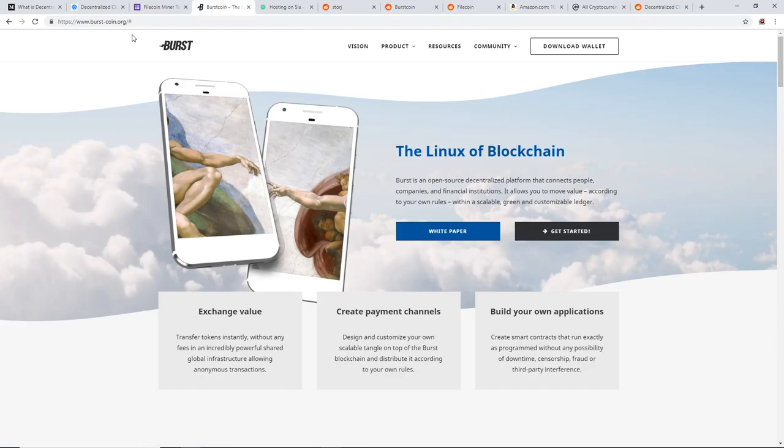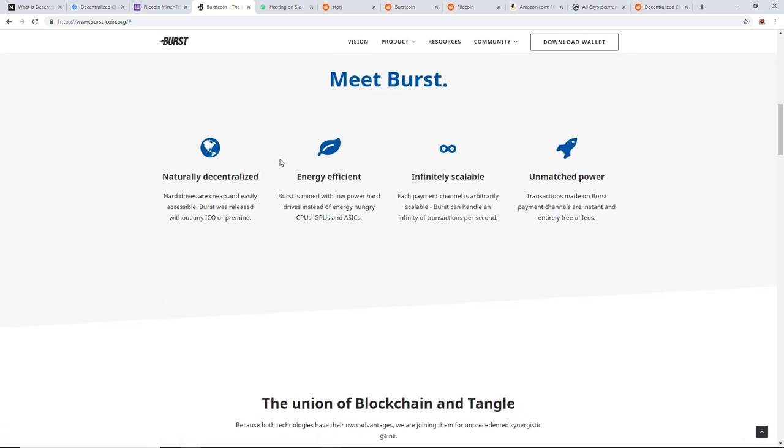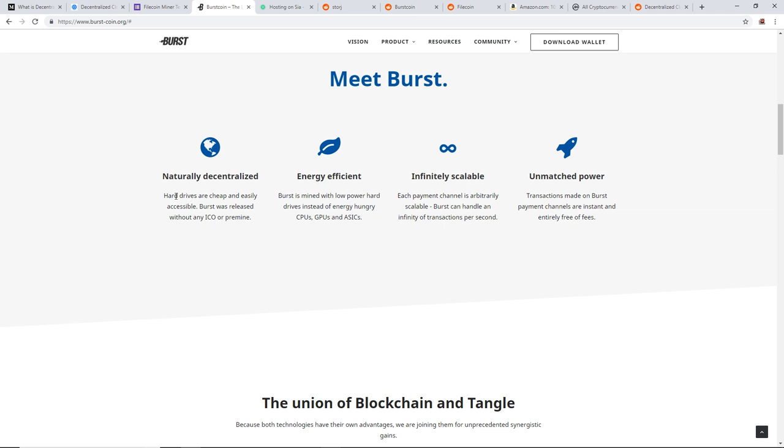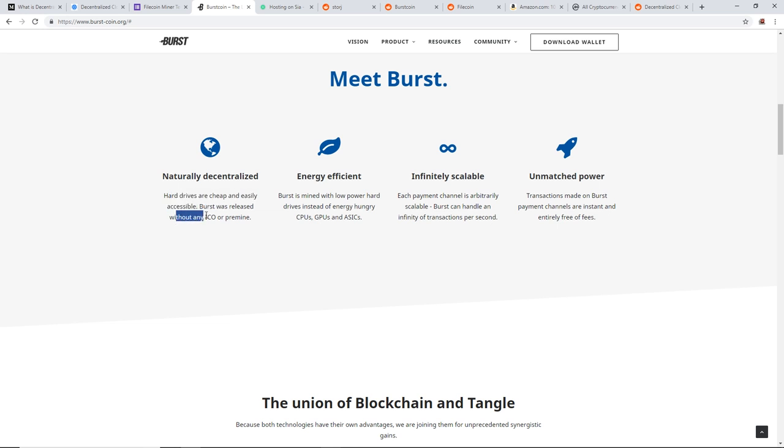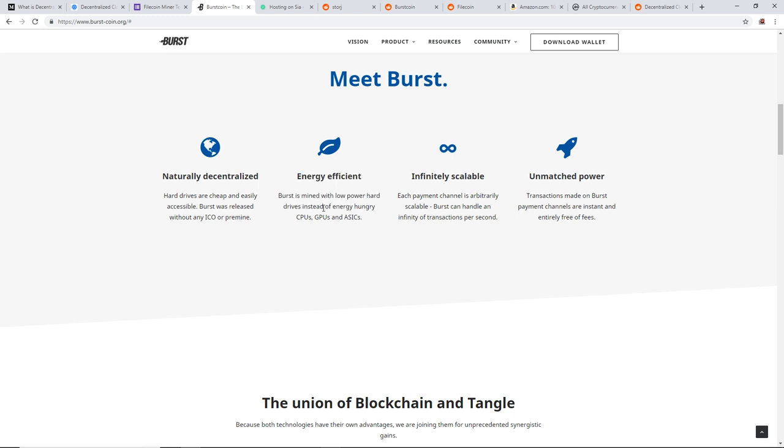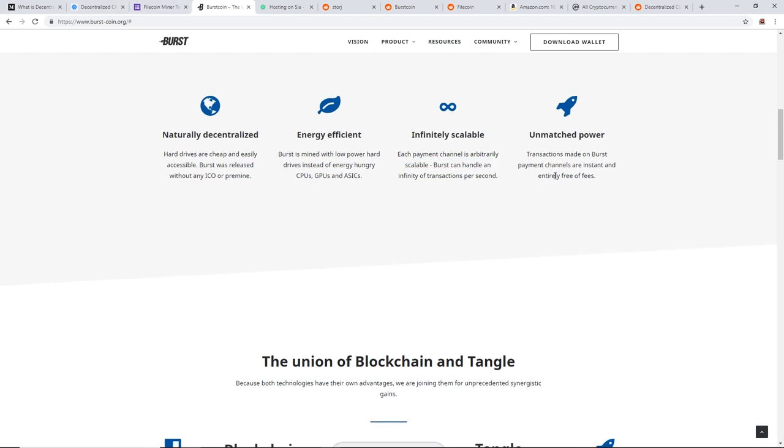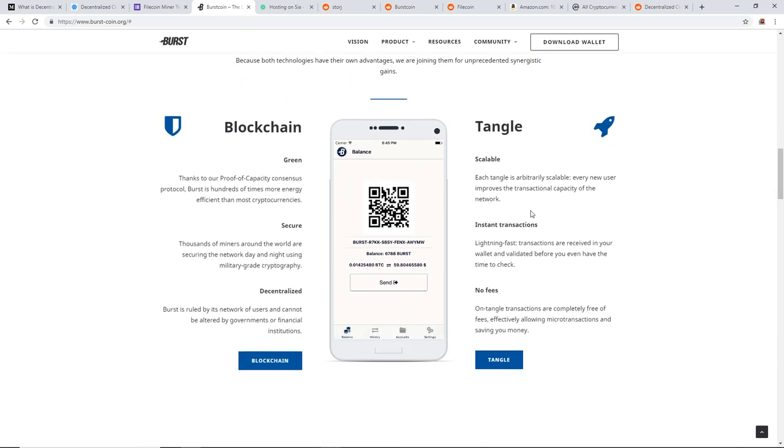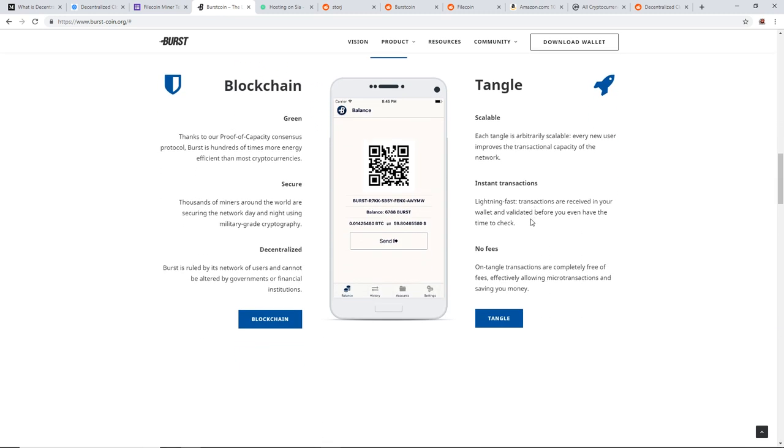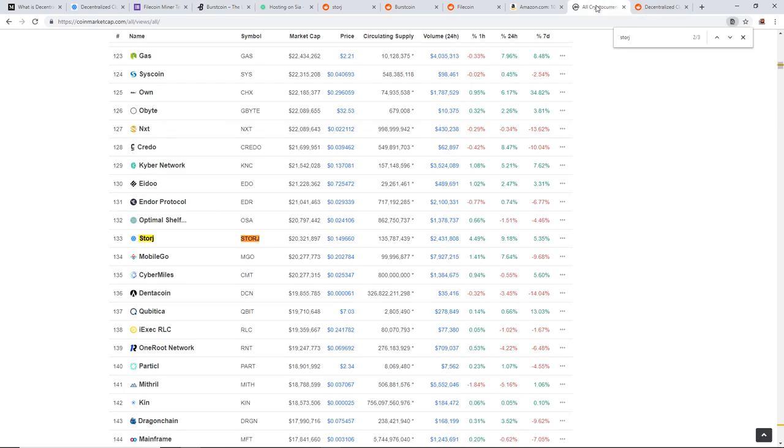The next one is Burstcoin. I believe this is one of the OG coins of hard drive mining. They are naturally decentralized because hard drives are cheap and easily accessible. Burst was released without any ICO or pre-mine. As you guys know, hard drive mining is energy efficient. A lot better than CPU mining, GPU or ASIC mining. Infinitely scalable. You can have a lot of hard drives, you can do that with all the other coins, I'm sure. With Burstcoin, I've been mining it for now for a good two years. By any means, it's not profitable by any means.